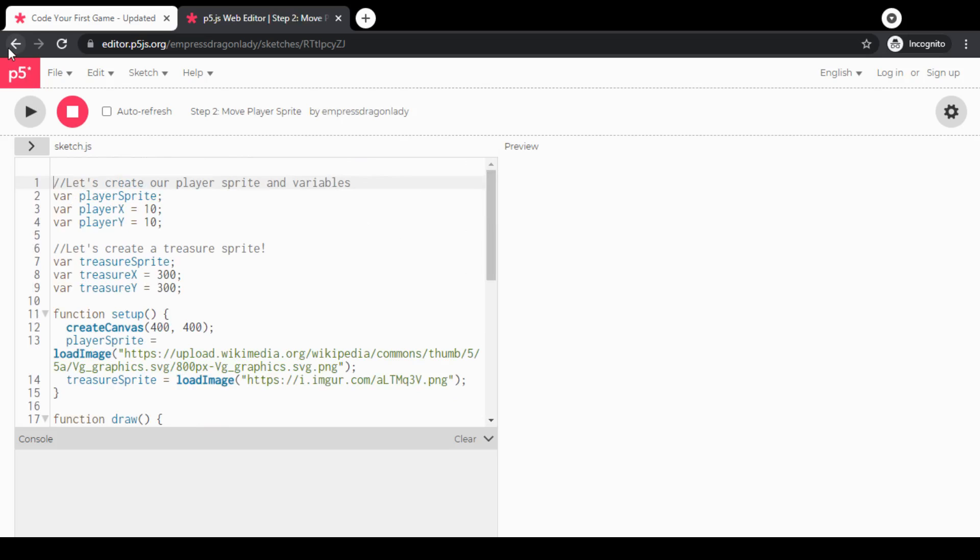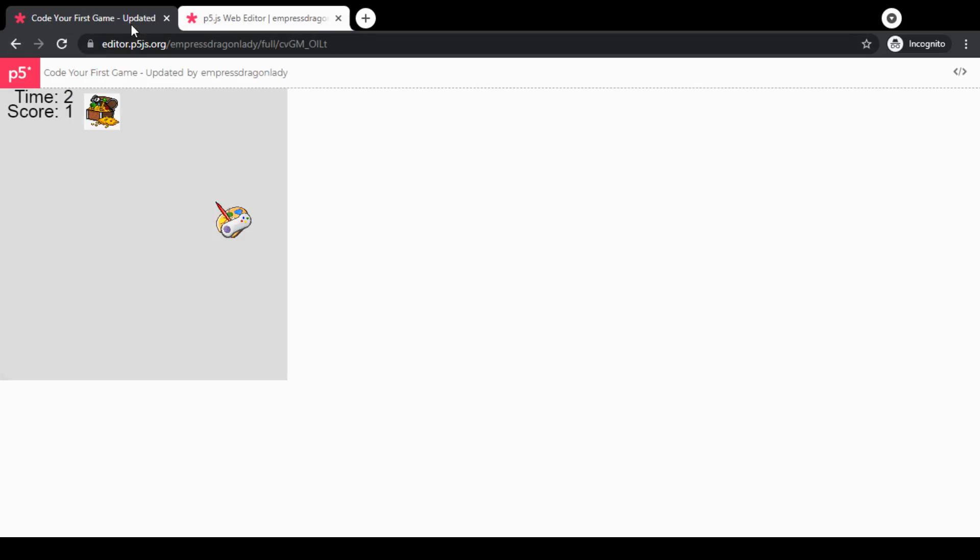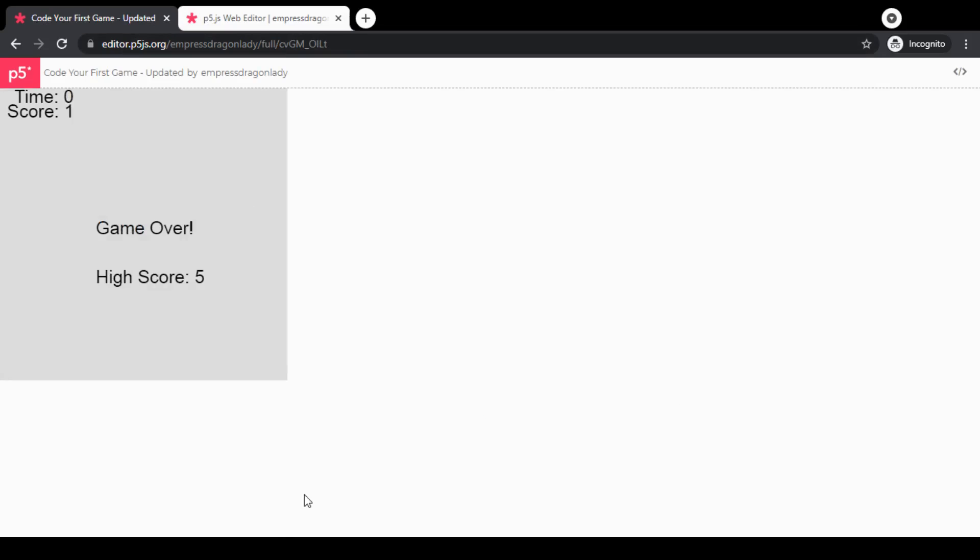Depending on where you're watching this—if you're watching this on YouTube, a webinar, a Teachable course, or somewhere else—there should be either in the comments, the lecture notes, or the description of the video, links to all of this: the full game itself, the code, the steps code for each step, and other resources as well.